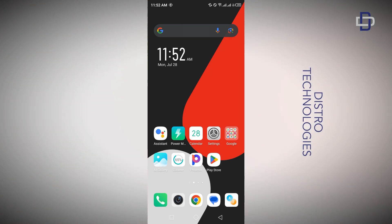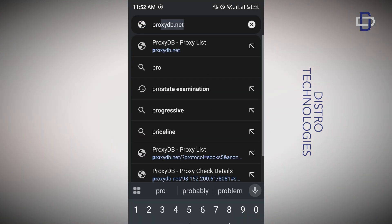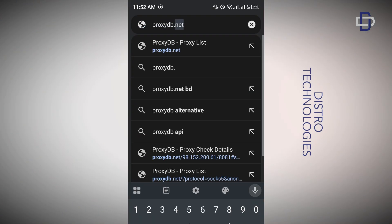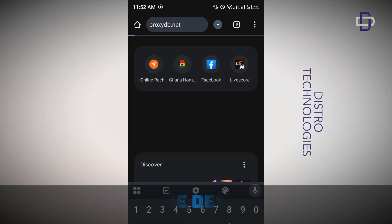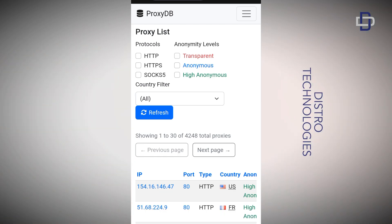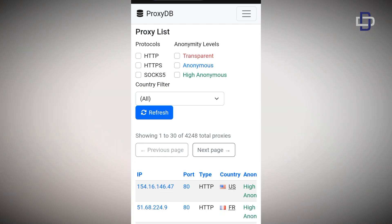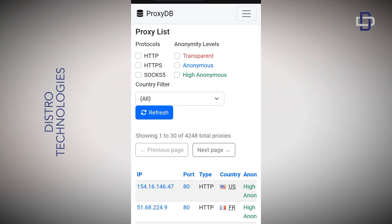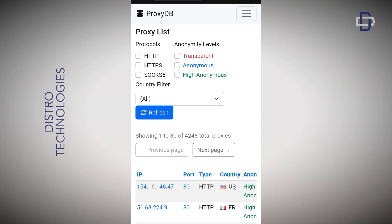I'm going to start with my Android device. First, open your browser and head over to this website — proxydb.net. I'll leave the link in the description so you can access it easily. On the website you can see it's giving us a list of available proxies. We can filter this list by protocols and anonymity levels. Looking at the protocol, there are three different types: HTTP, HTTPS, and SOCKS5.